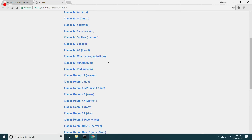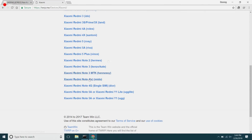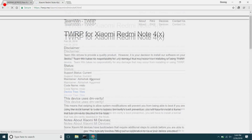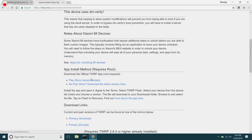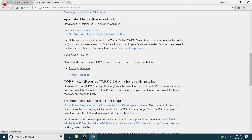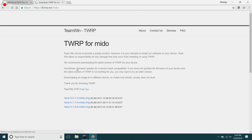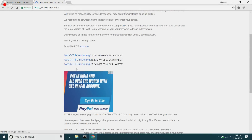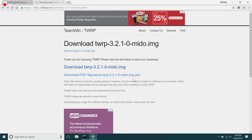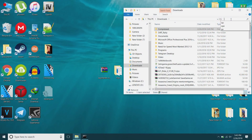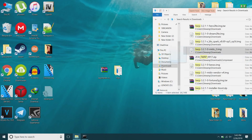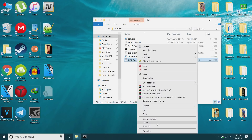On this website, search for your Xiaomi device. For example, I have a Redmi Note 4 Qualcomm — there you go, Redmi Note 4X Mido. Select that, scroll down, go to the primary server which would be America — that's the most reliable one — and download the latest version of TWRP. Once the download finishes, go to the downloads folder, search for TWRP, and copy it to the files folder.